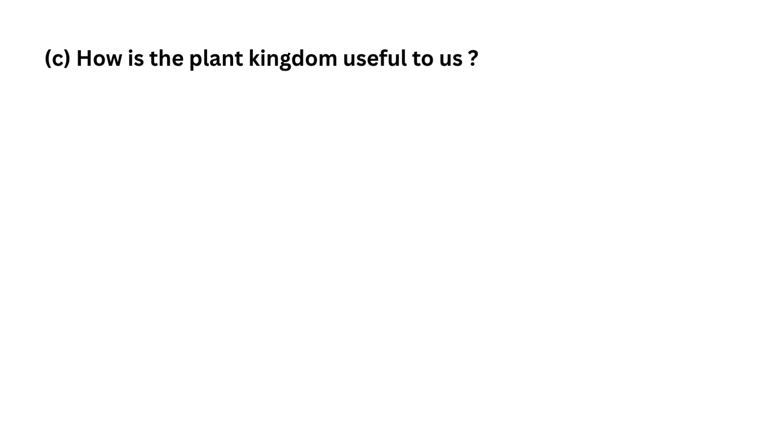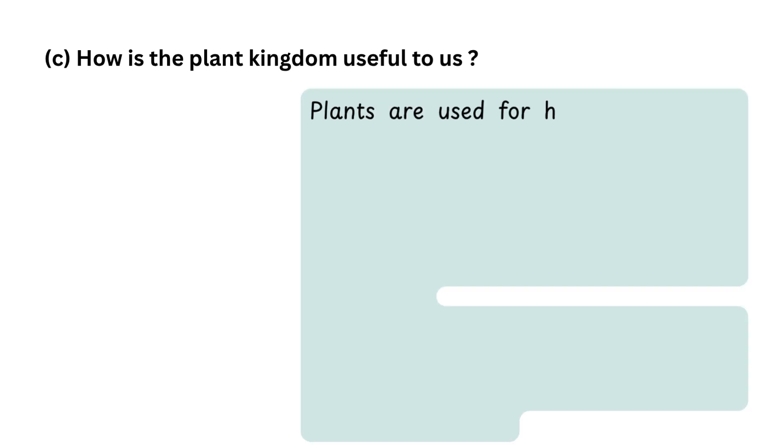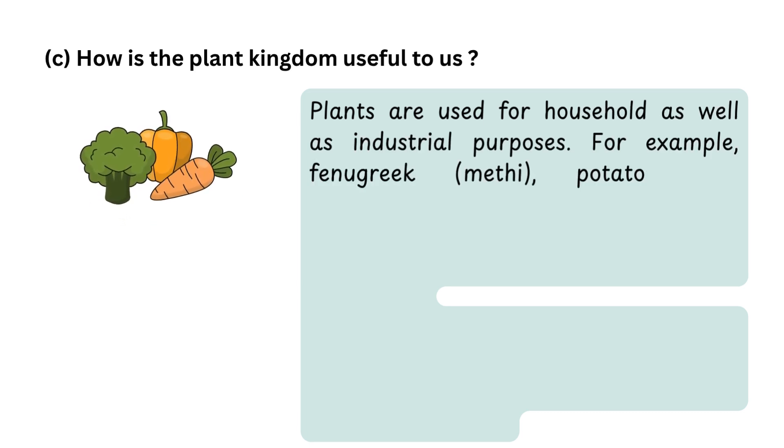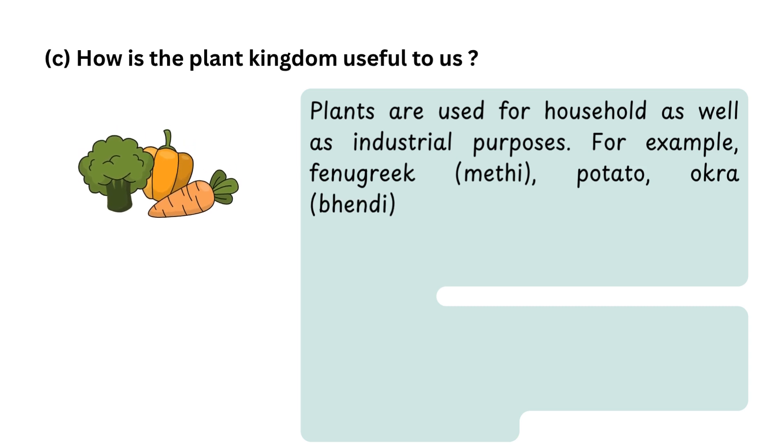C. How is the plant kingdom useful to us? Plants are used for household as well as industrial purposes. For example, fenugreek (methi),